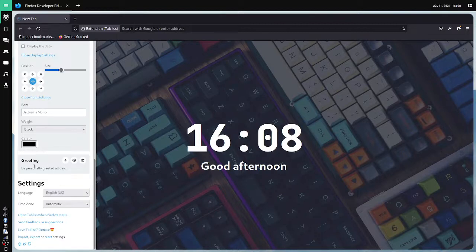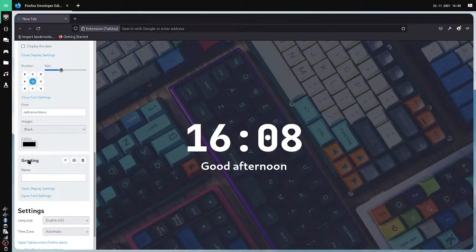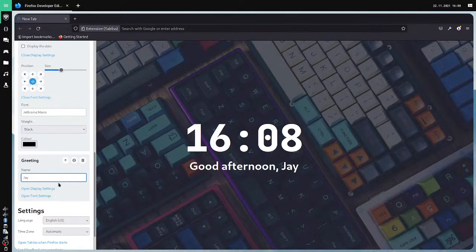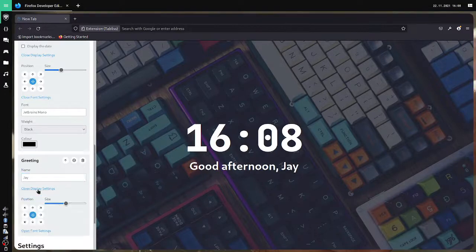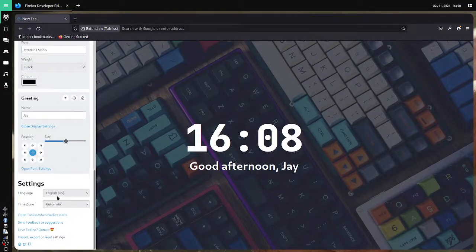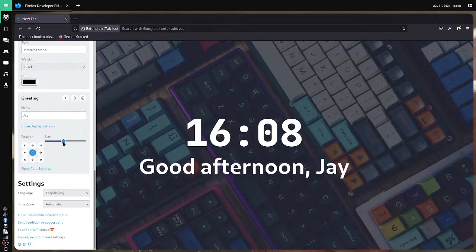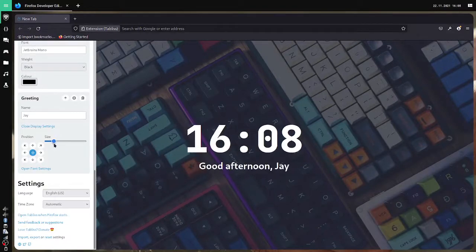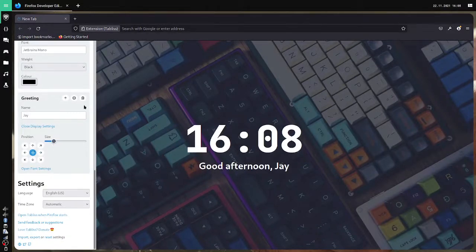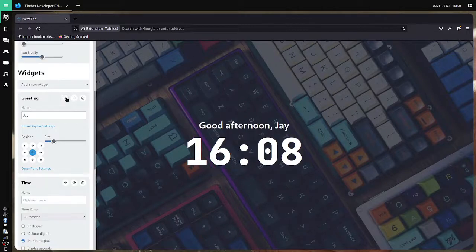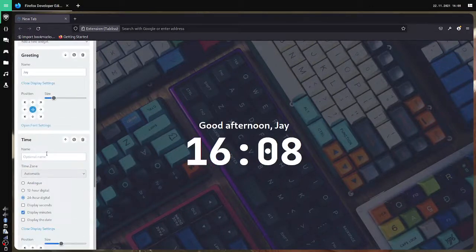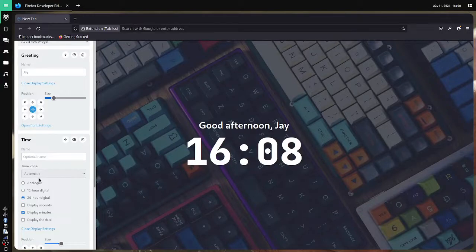Then we go for the greeting. Good afternoon. Let's write my name. Good afternoon Jay. Display settings. It's okay. Fine. Not a problem for me. Just lessen the size of it and bring this over the time. Good afternoon Jay. And what else.